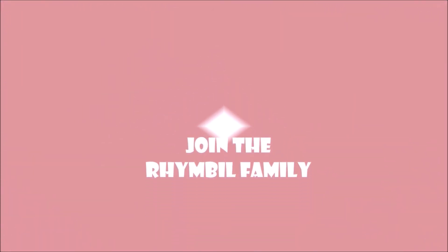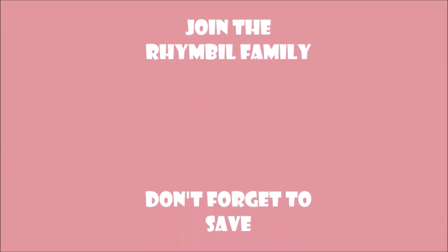And that's it guys. Join the RhymeBull family if you haven't. Don't forget to save because you actually need to. Until next time, RhymeBull out. Trim also out.